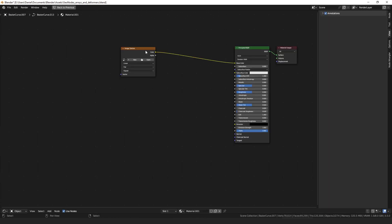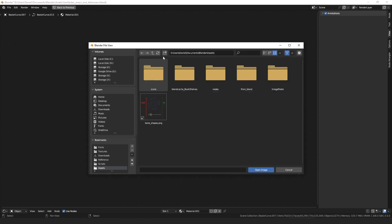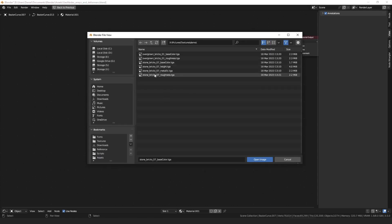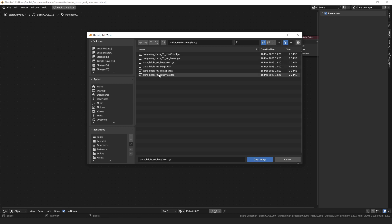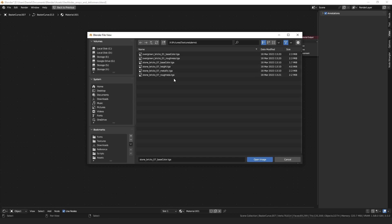Another operator is the get material textures operator, which is super useful if you're just using standard PBR textures on a material. You can see I have the stone brick seven textures here, which have PBR types. As long as your textures share a base name — so these are all stone brick seven textures — followed by an underscore and then the type of map: base color, height, metallic.